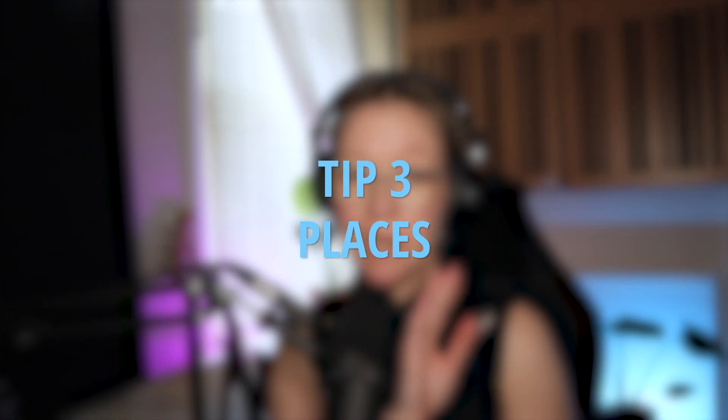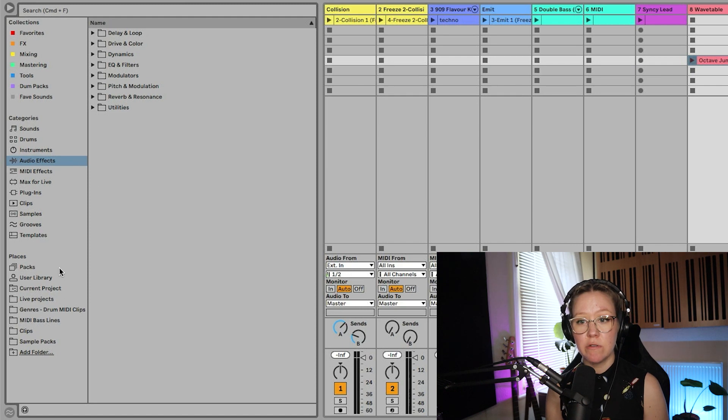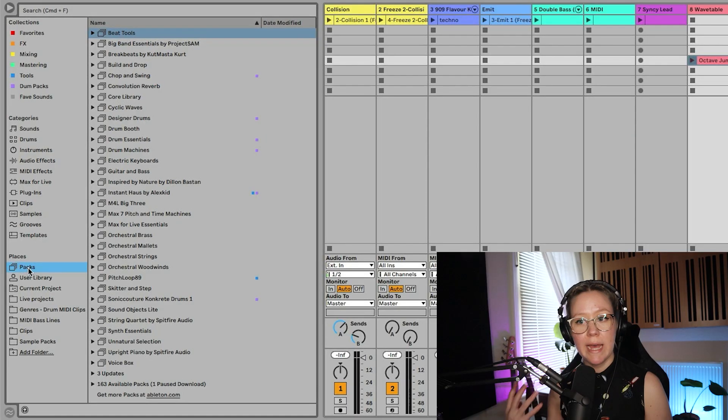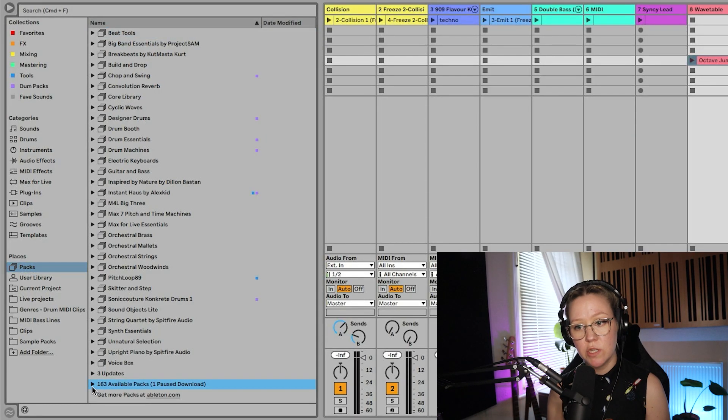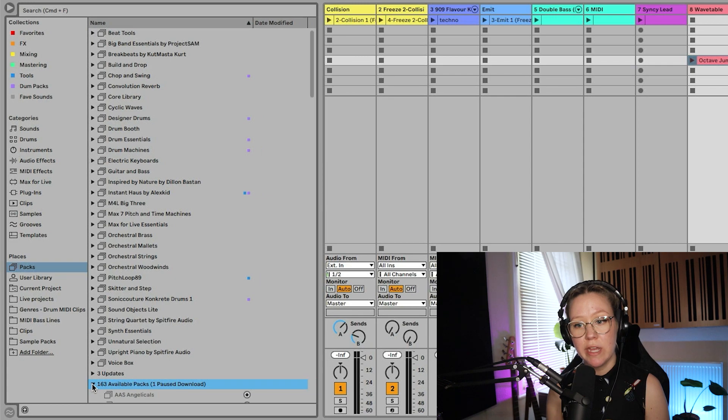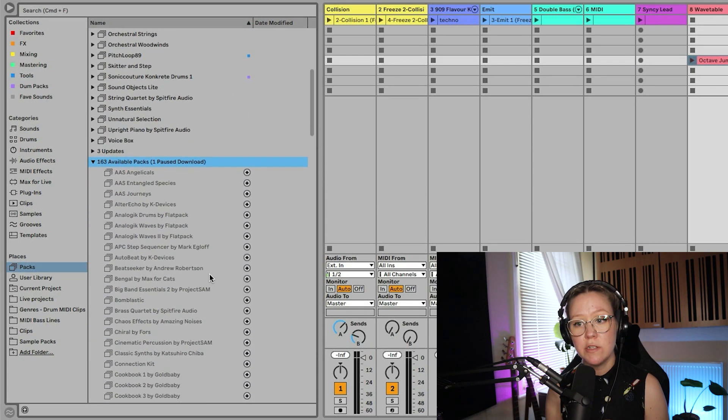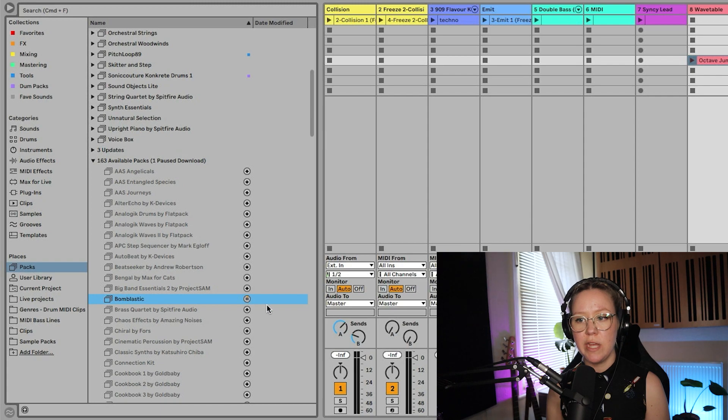Number three is places. Places you can find under categories over here. We have packs, user library, current projects, live projects, so on. We can download packs from Ableton Live website. Also you can just go here and you can download them directly from here. From plastic example, I could just go here, click download and then I can install it and put it on my external hard drive.